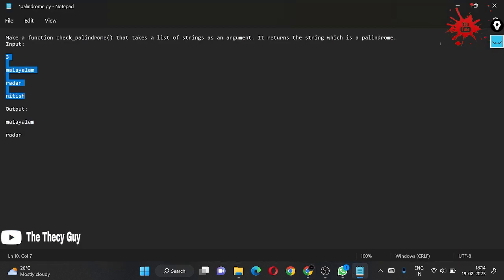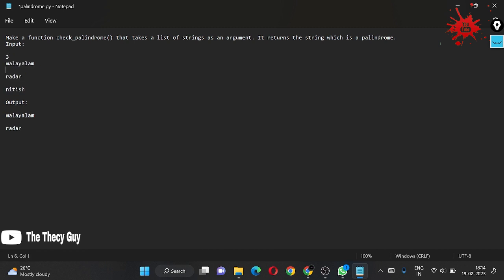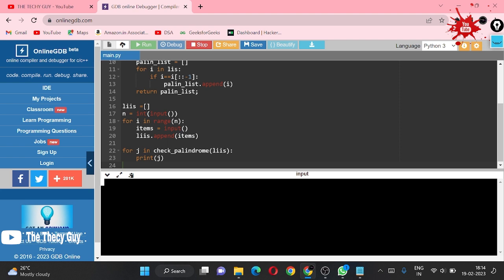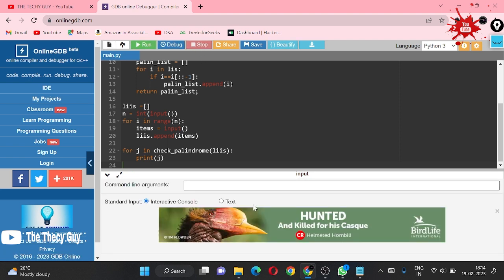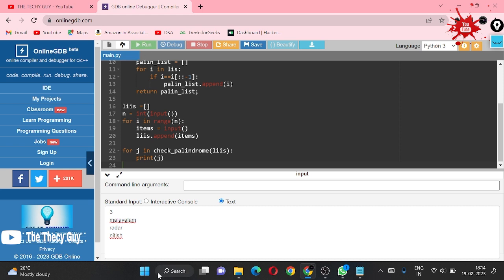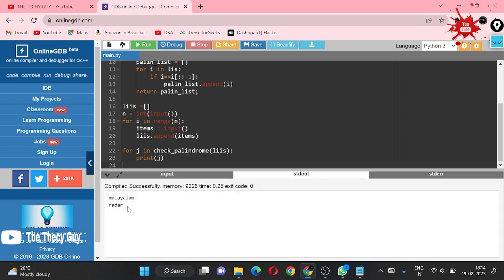But what happens, let me correct this since it is counting spaces. This was the problem. Now I am copying this and coming here. I want to change this, convert it into text format and just pasting here. Right now I am going to run this and we got our answer as Malayalam and radar.